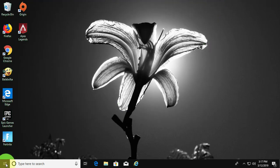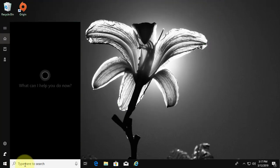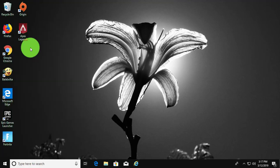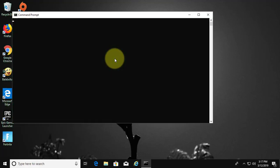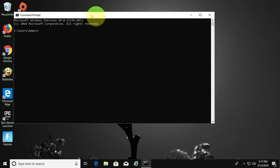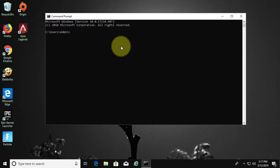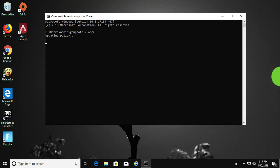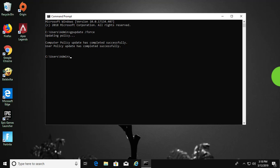Type cmd in Windows search bar. Click command prompt. Type gpupdate space slash force. Type exit, exit from command prompt.